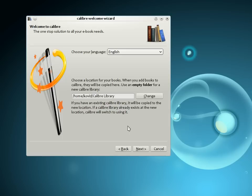Calibre was designed to make managing your e-book collection as easy as possible. It can manage books, magazines, newspapers, comics, what have you.